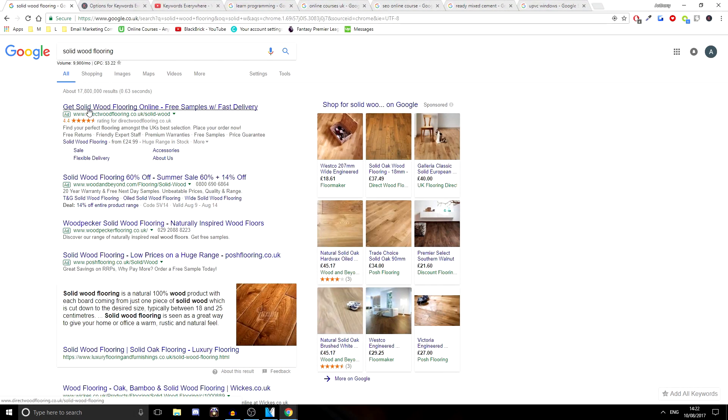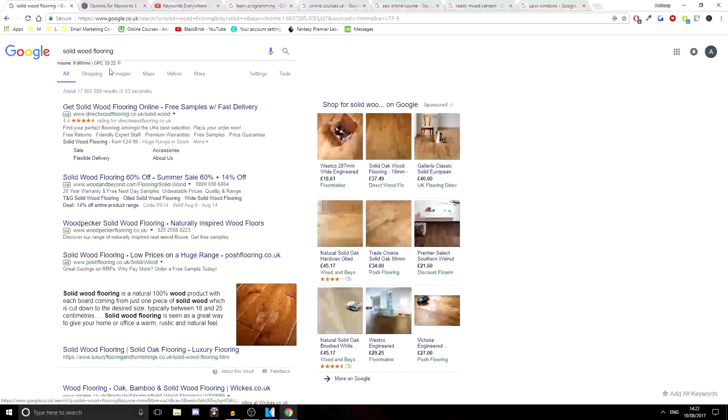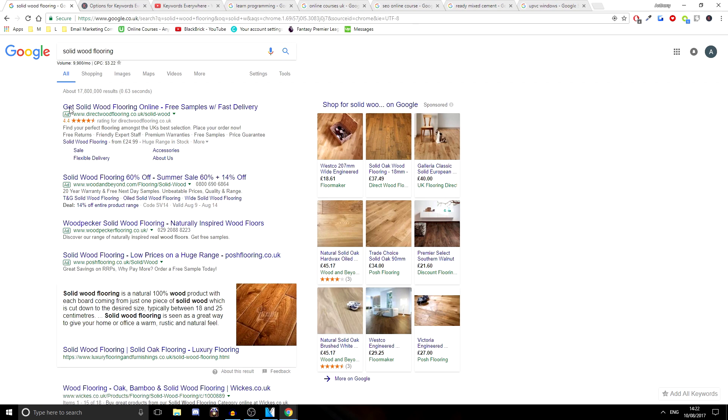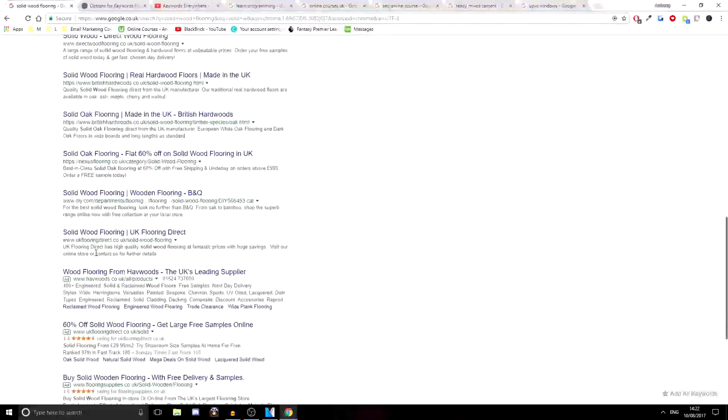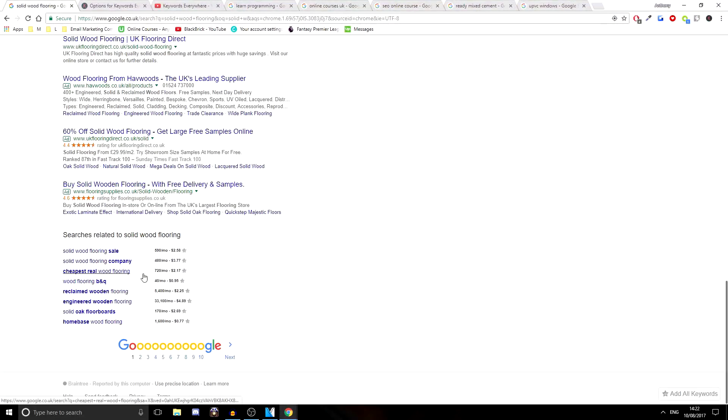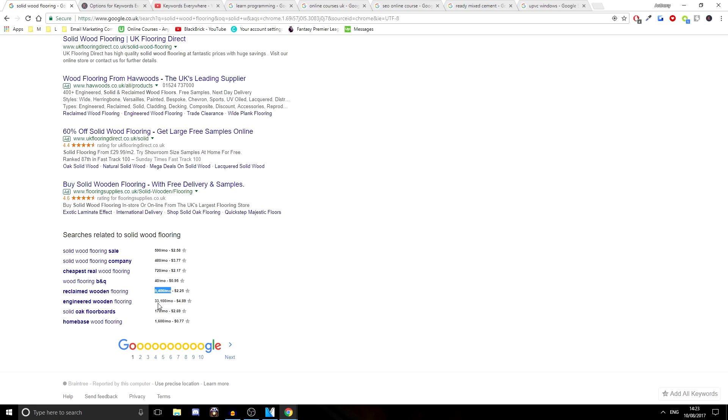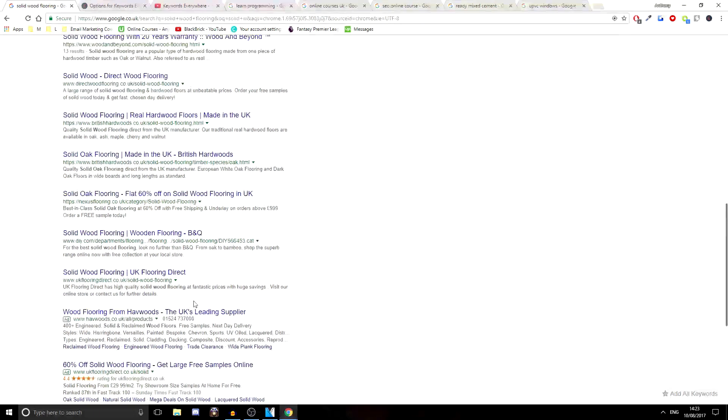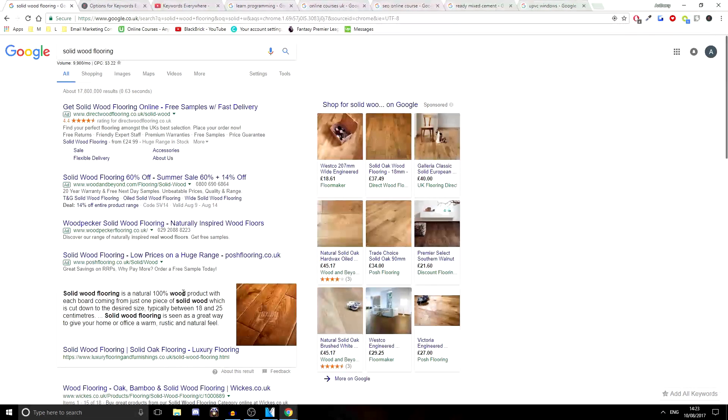So the person who is paying to get this top search result pays $3.22 for each click. So if I click that right now, it'd cost them $3. So that's mental. And then if you scroll down, you get the search information for the next few keywords, keyword phrases down here as well. So the best one with the most searches is 33,100 and that's engineered wood and flooring. And that's $4.89, which is insane. So we've had a look at that one.